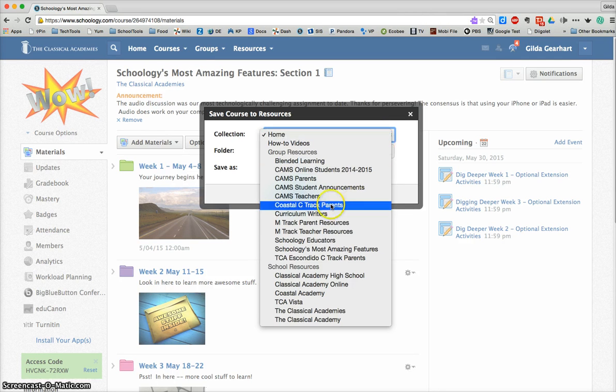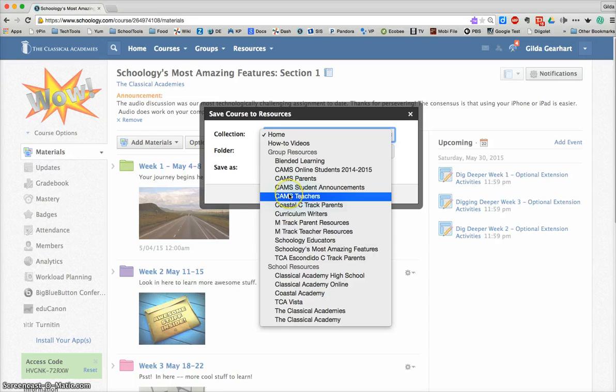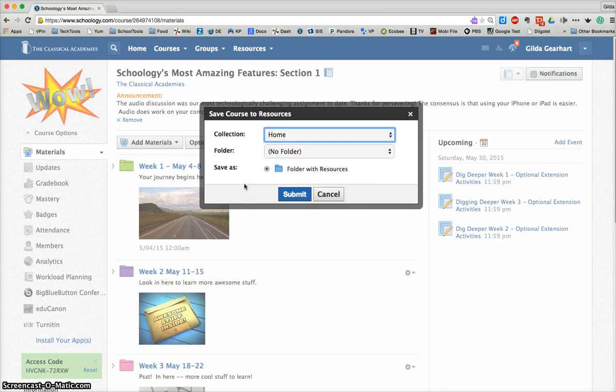So for example, the Amtrak teacher resource area, if you want to save there and share with your co-teachers or the CAMPS teacher resource area, you need to be an admin in order to do that.